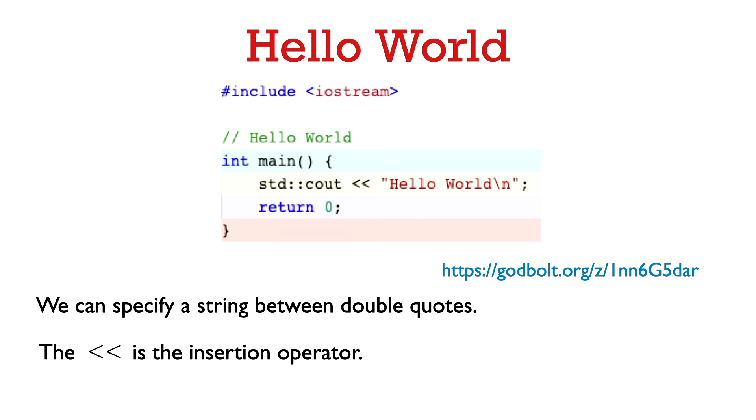So after the insertion operator we have a string that's given between double quotes and at the end of that string we have this backslash n and that's called the new line character. So we add that to get a new line. So if we were to print something else after this hello world statement it would start on a new line.